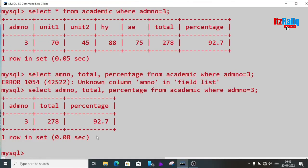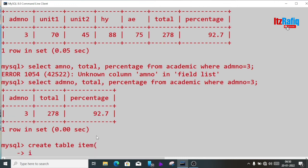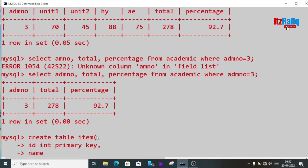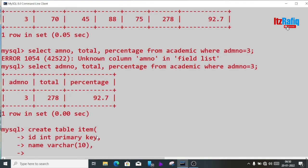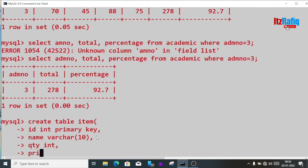This way we can do calculations in MySQL. Now let's create another table and do calculations there. I want to create a table called item: create table item with fields id int primary key, name varchar(10), quantity int, price int.